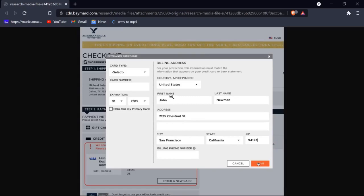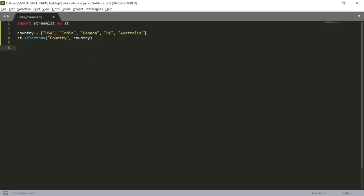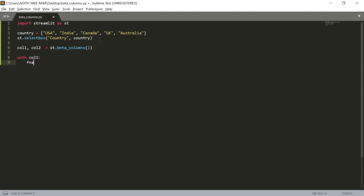Next, we are going to use beta_columns to create two columns — the first column for the first name and the second for the last name. Let's take variables column_one and column_two. To create columns, we use the function st.beta_columns and pass the value 2. Now using column_one, I'll take a variable f_name and use st.text_input asking the user to 'Enter your first name'.